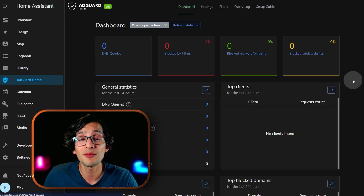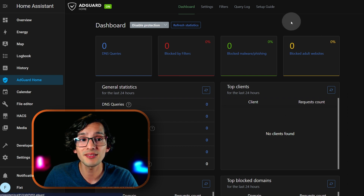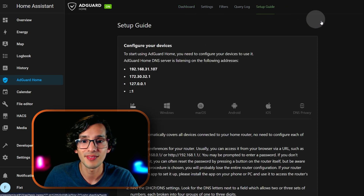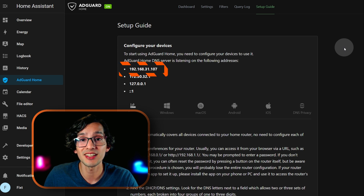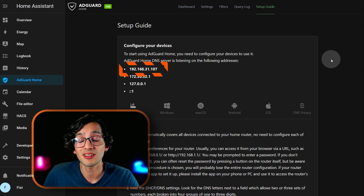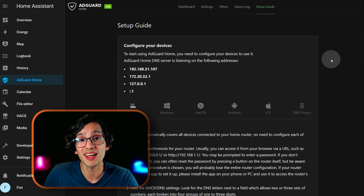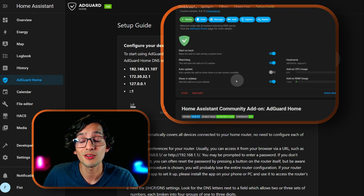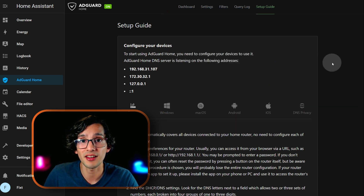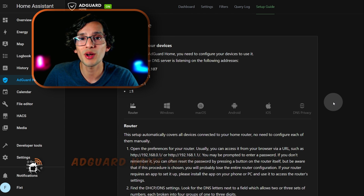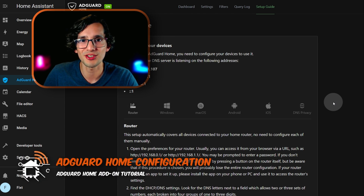To be sure that everything is working, just go to setup guide. Here you need to verify that the IP address that we set in the beginning is in the list. If it doesn't appear, check the network configuration again, restart Home Assistant, then restart the add-on, and check here again. And if everything went okay, we are ready to start the configuration.